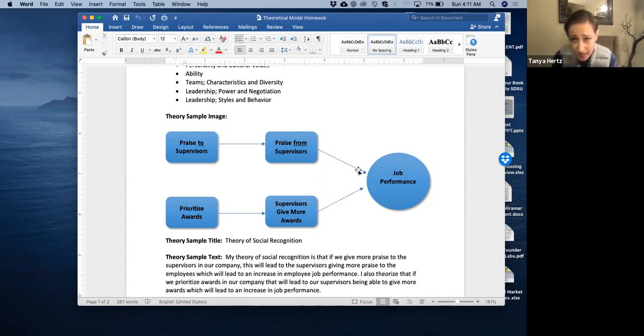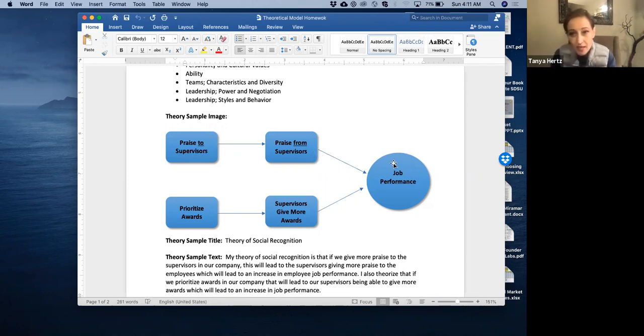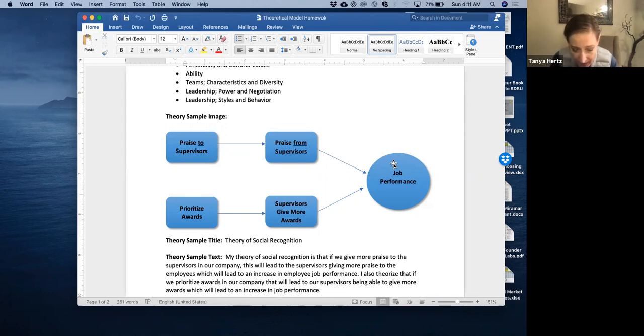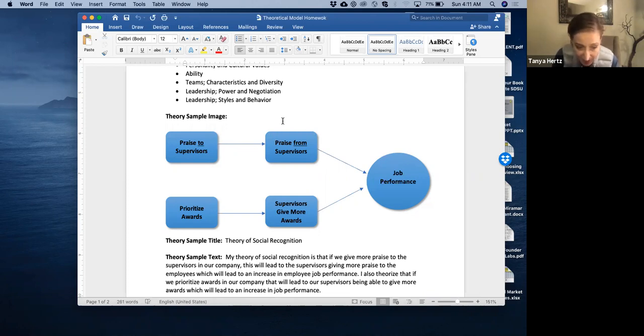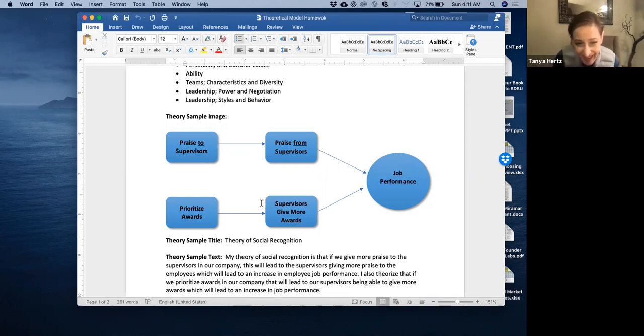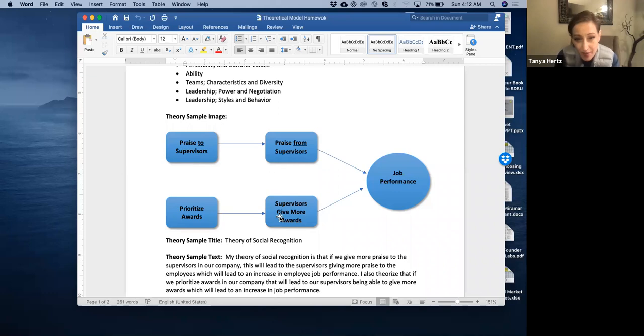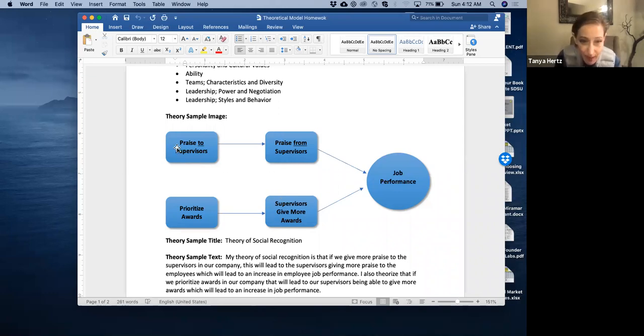Put the outcome in the circle at the end, put the variables that are correlated, related to the outcome, or that you're theorizing are related, in the rectangles, and then indicate the relationship with an arrow. And you read that arrow as this leads to, right? And these are direct correlations, these are indirect correlations. And you want to have at least one indirect correlation and then you want to have a minimum of two direct correlations.